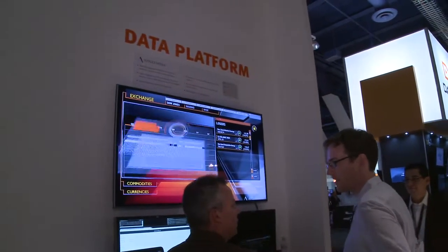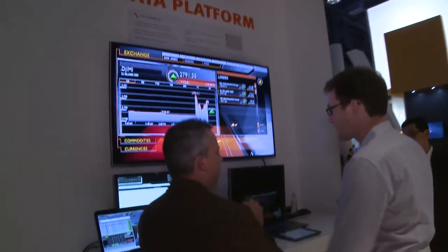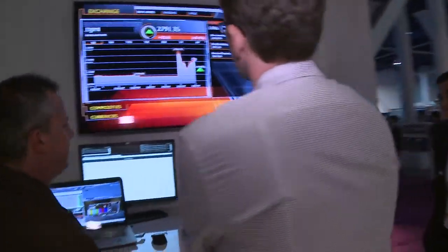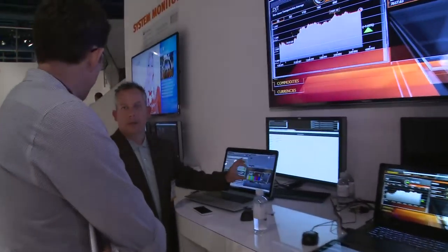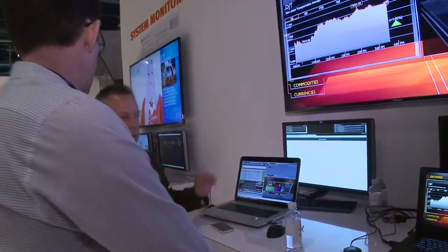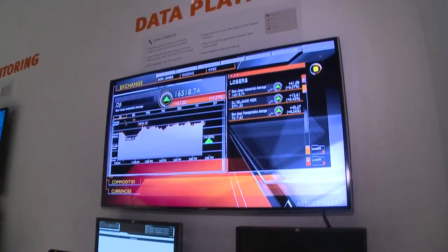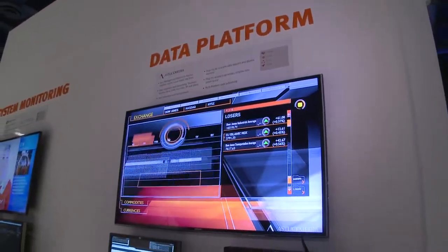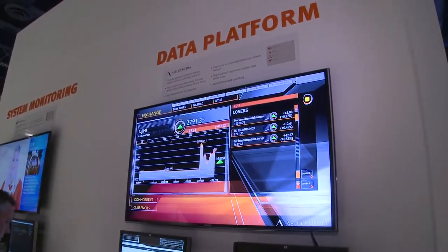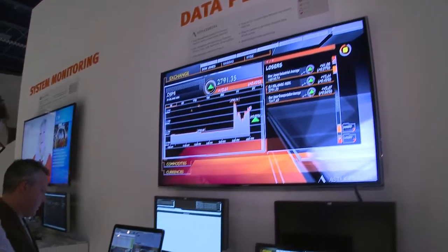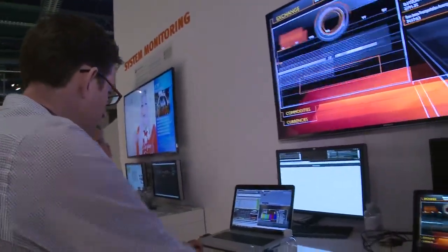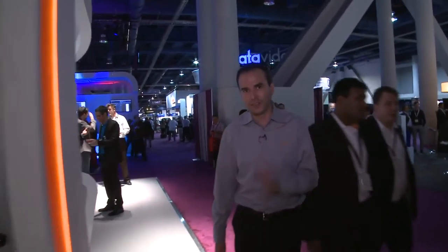Right next to them is the data platform with our partners Astuce Media. These guys specialize in live data and turning that data into a visualized form of graphics. Here you can see stock exchange information being pulled live, with graphics being created in real-time from VizEngine. One of the great things about VizRT is we take data and visualize it in really creative ways very easily, and Astuce Media has done a great job capturing that capability.